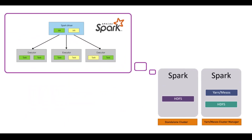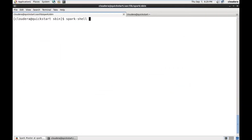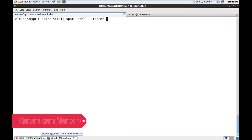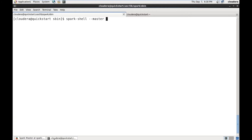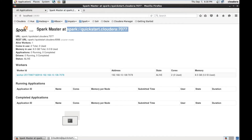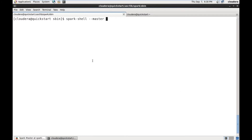Now, how to submit an application in a standalone cluster. We use spark-shell with the --master option. The master here is the standalone master, not YARN. So we specify the master URL — copy the master URL from the UI and paste it here.